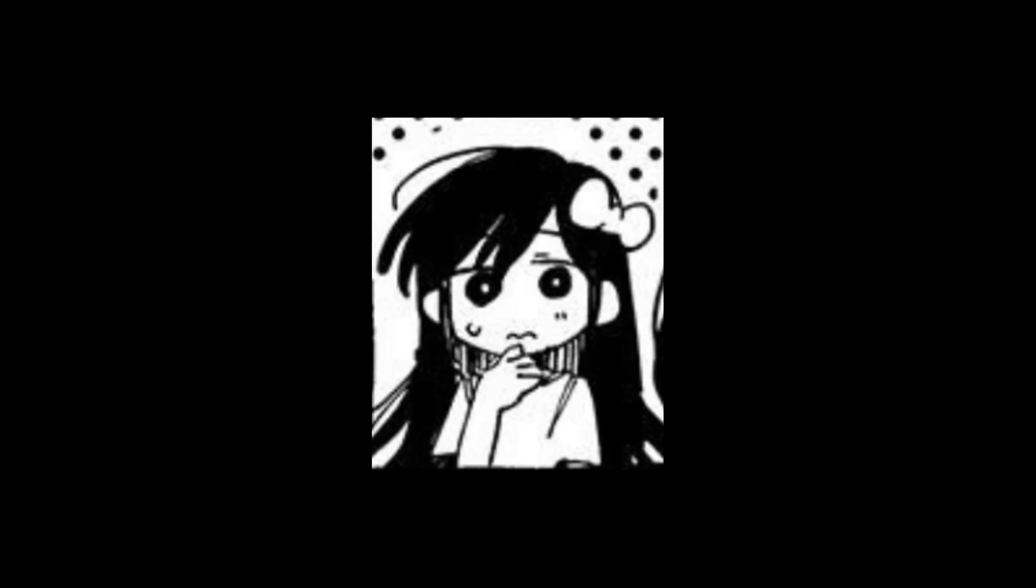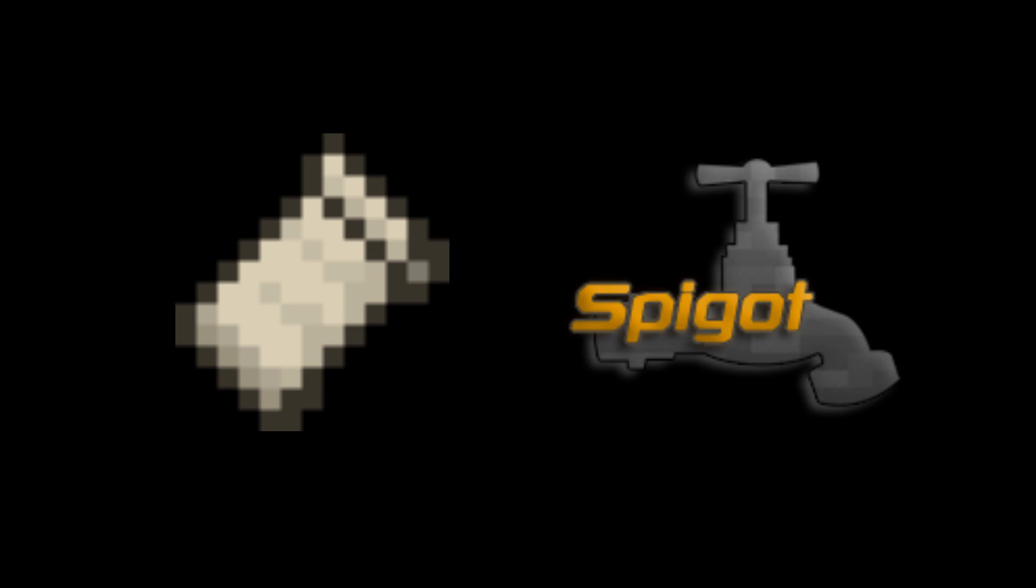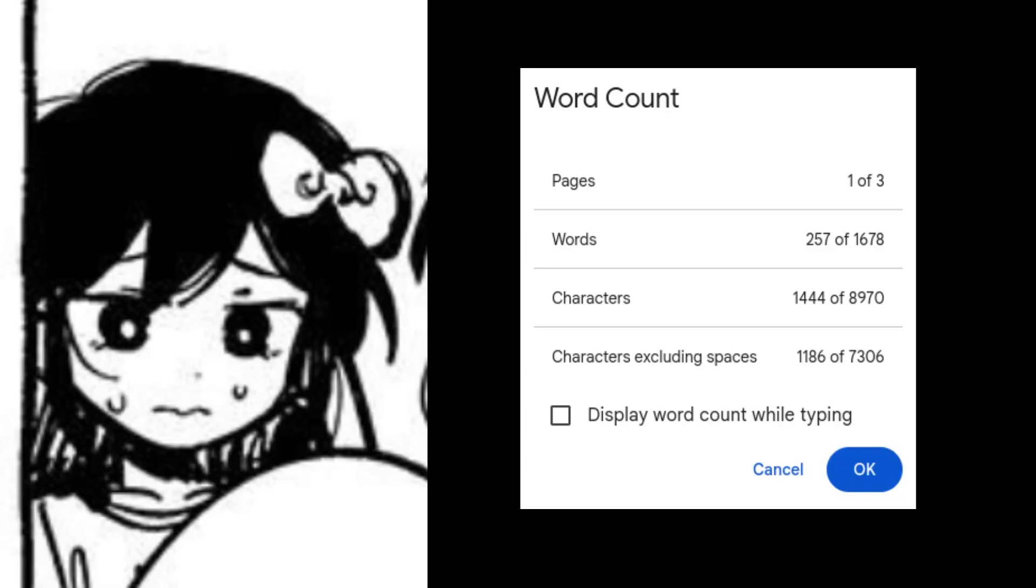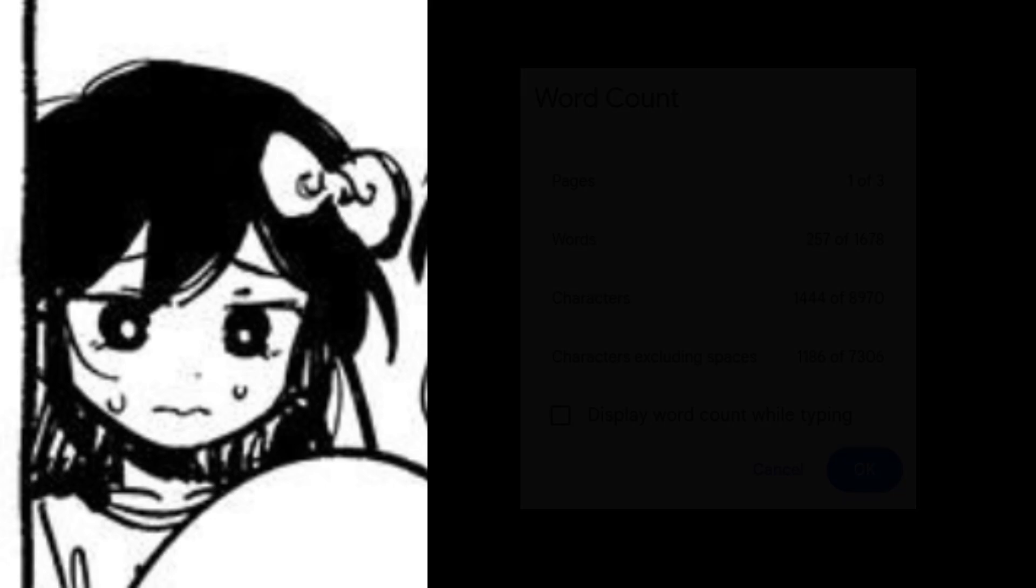Hello. I recently received a DM on Discord asking how to connect a fabric mod to a spigot plugin. In my attempt to explain this, I ended up writing a 1400 character long essay about it and realized it would be much easier to make a video about this.